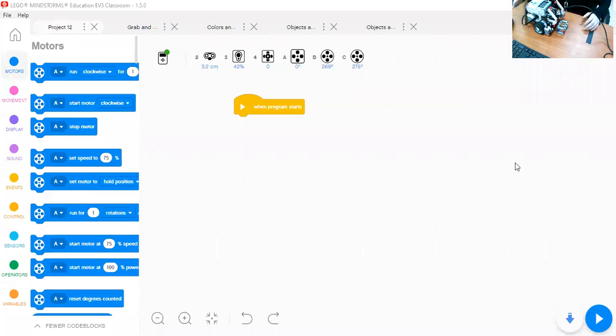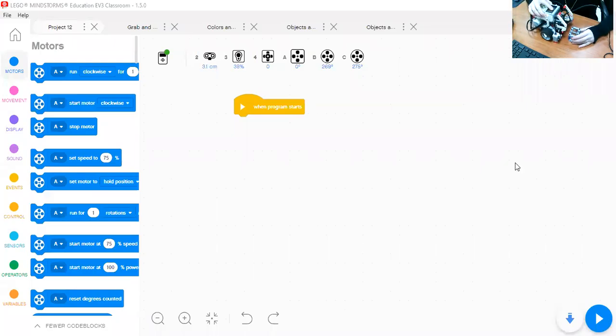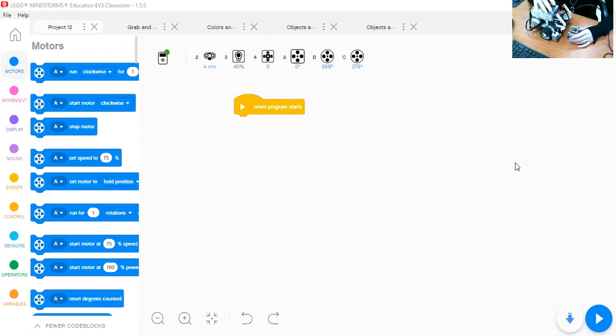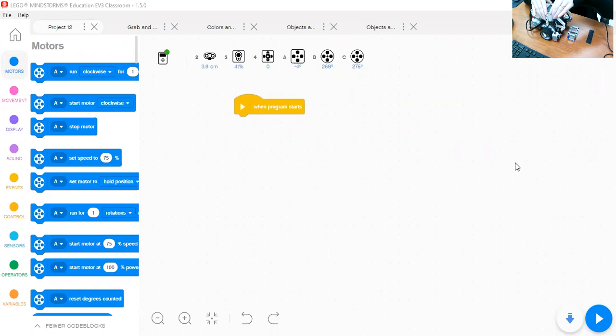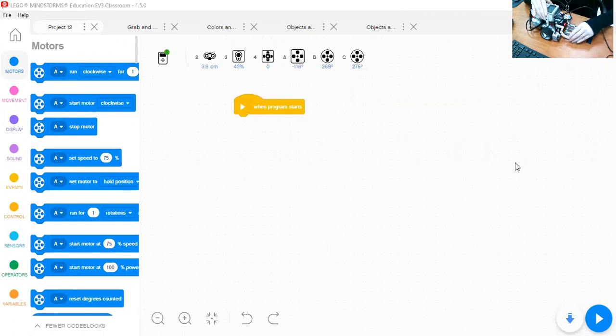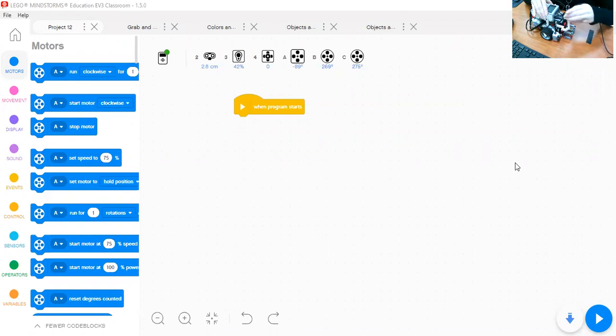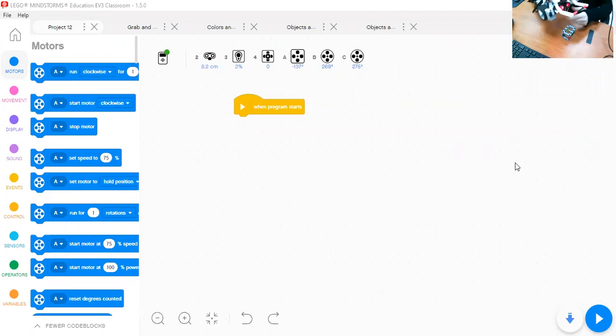In this part of the tutorial, I am going to show you how the grabber or this arm can grab an object in front. Let's see how we can do that.